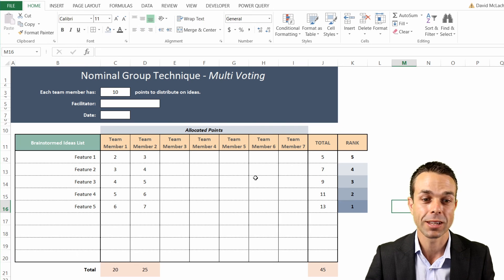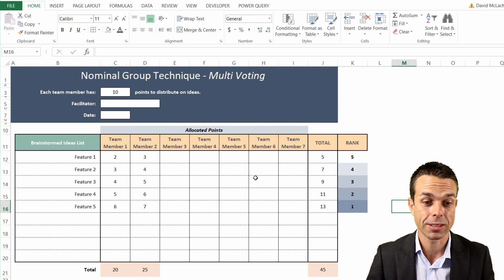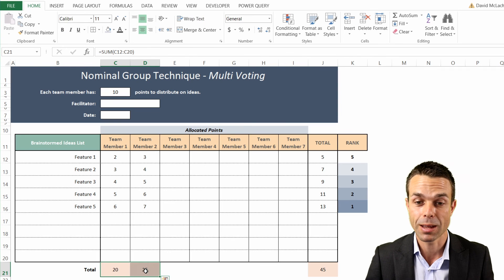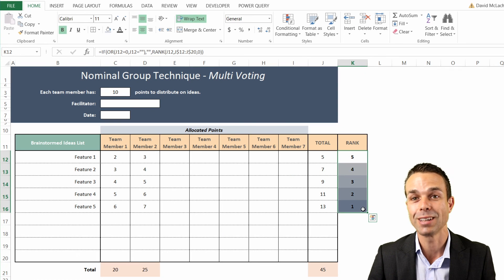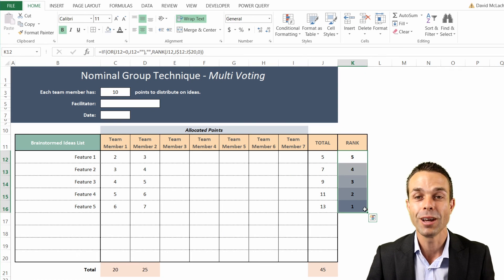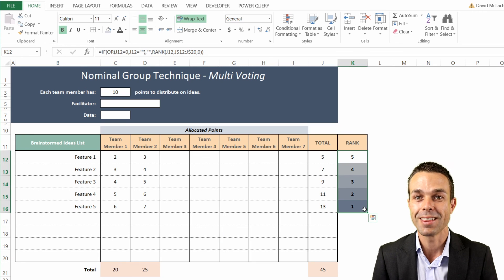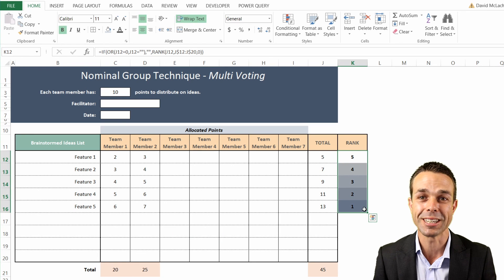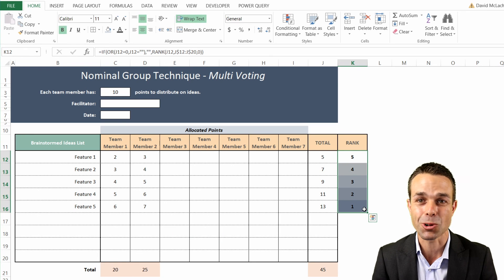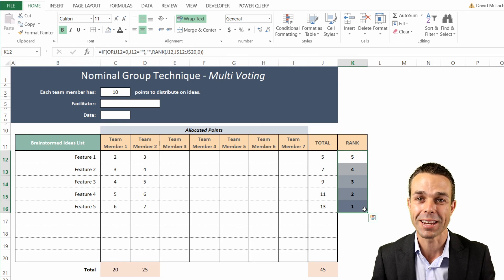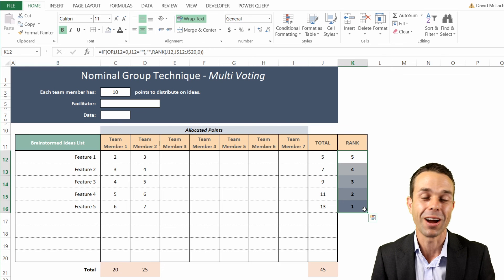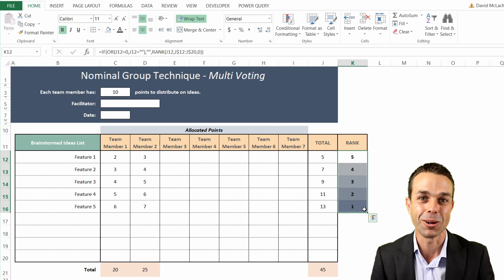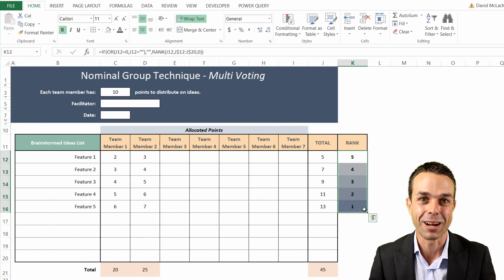With maybe 10 points each, we can clearly see if anyone has gone over their limit, and we can clearly see which features everyone has voted for using the nominal group technique. This is a wonderful sheet - I've had such a great time creating this with you, and I hope you've had a great time too. I hope to see you in the next video. Bye for now.